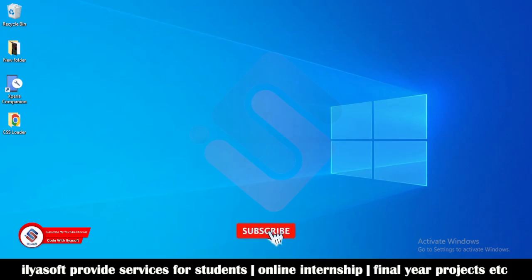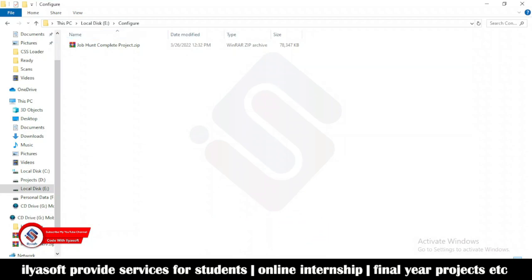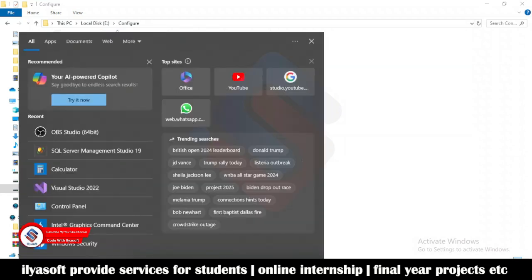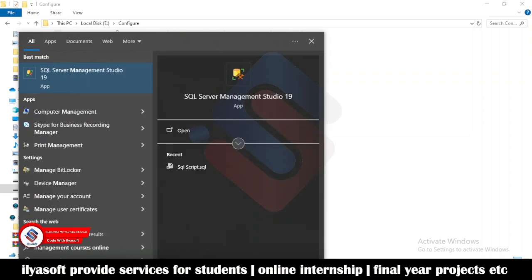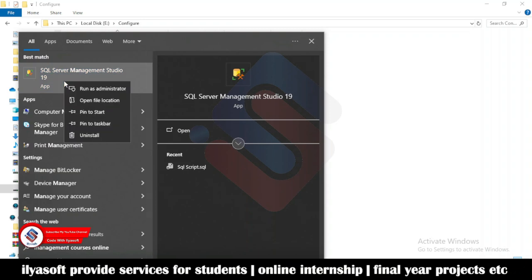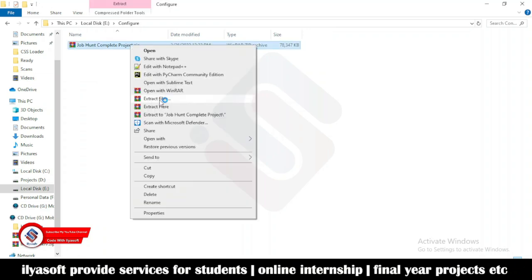Hi guys, in this video I will show you how to configure the job portal source code. First, right click and open SQL Server Management Studio. Remember to run as administrator, then wait and right click to extract the file here.